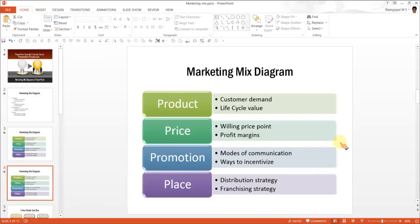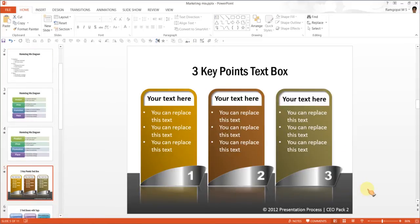Labeled text boxes are quite commonly used in business presentations. It is a good idea to have as many options as possible to present your labeled text boxes. SmartArt doesn't provide as many variations as you would like. We would like to show you some interesting options that look far better visually, taken from our PowerPoint CEO packs, volume 1 and 2.